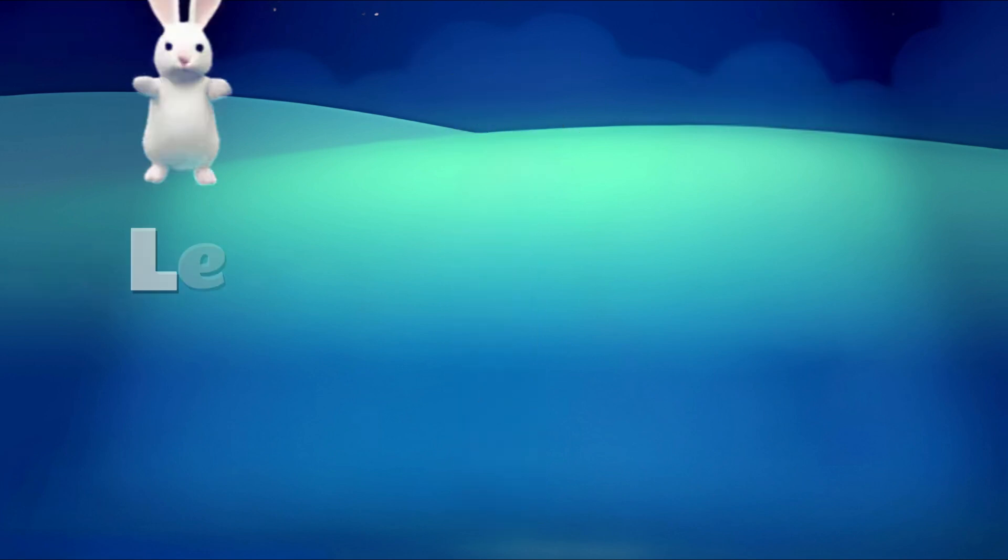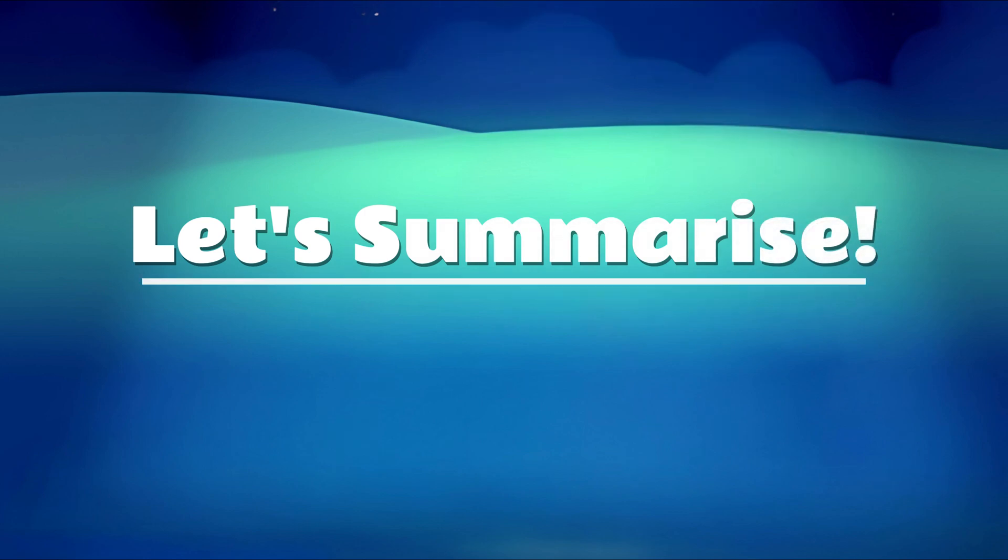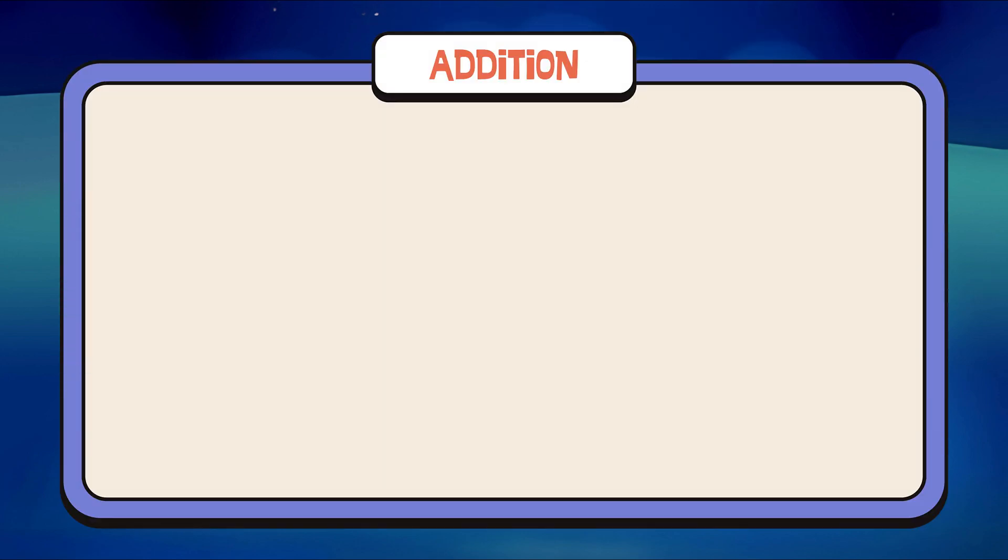Now, let's summarize! Let's learn addition!